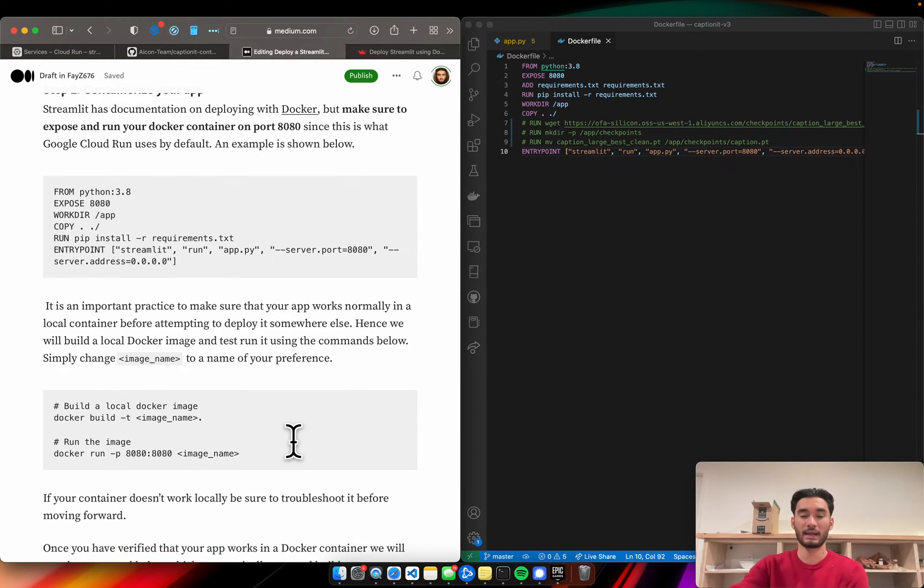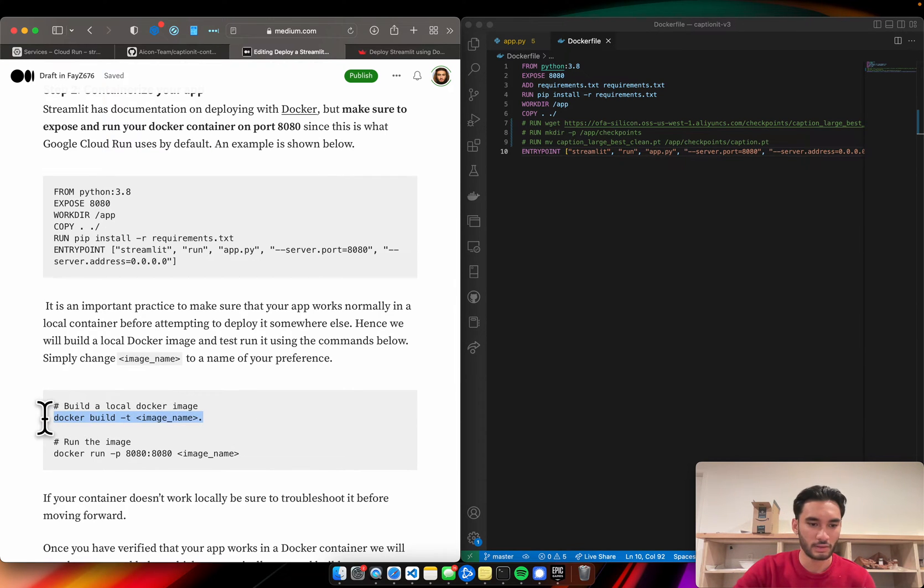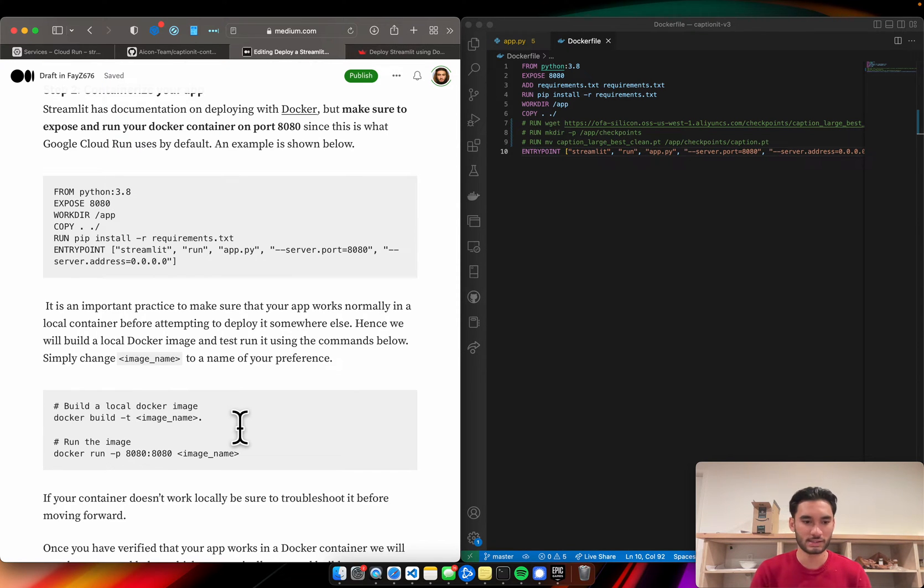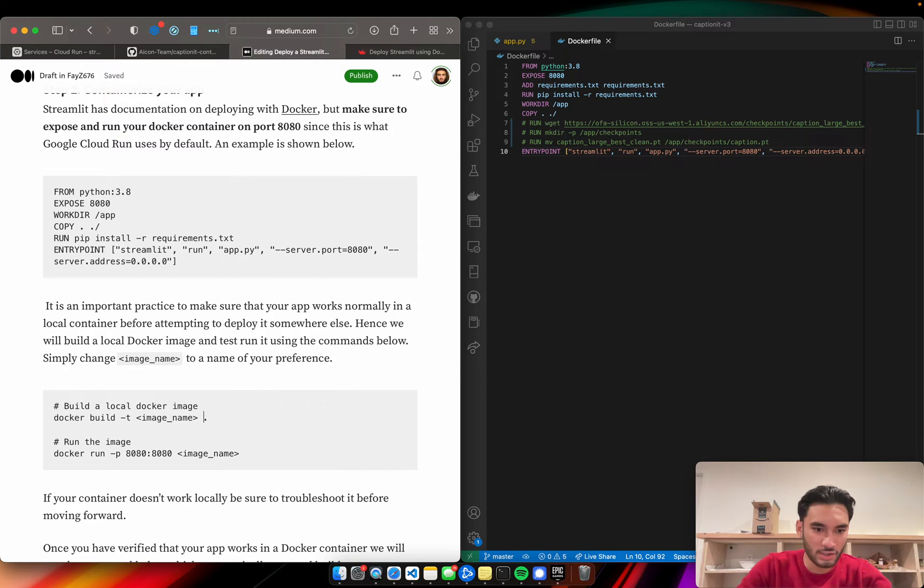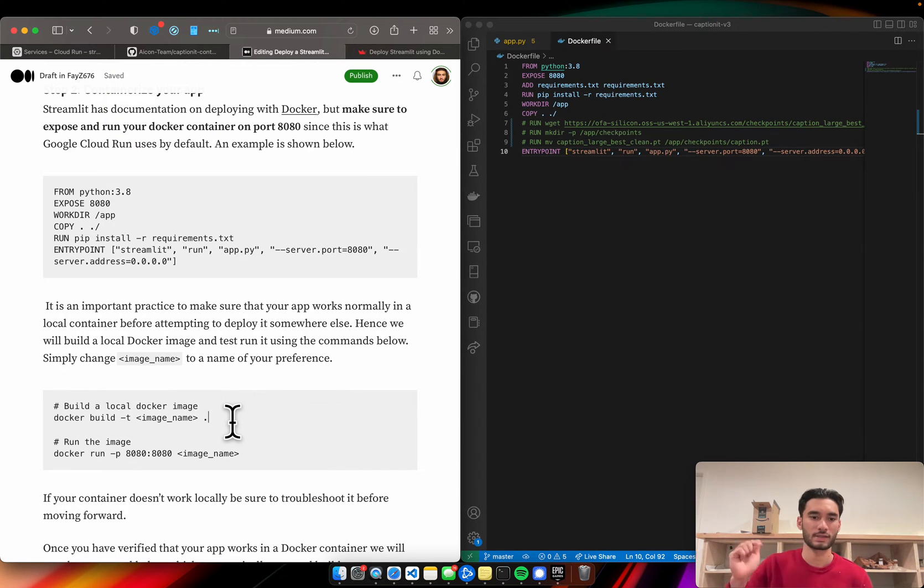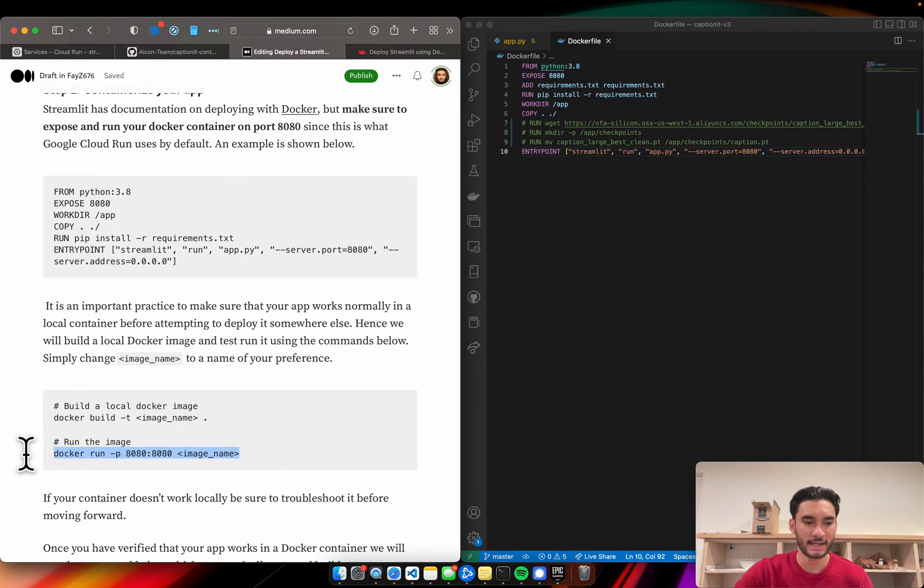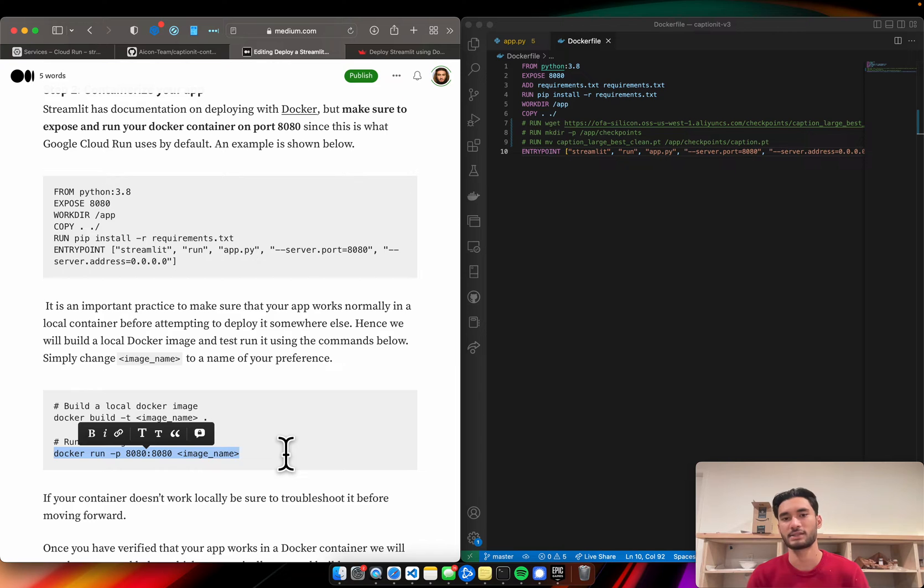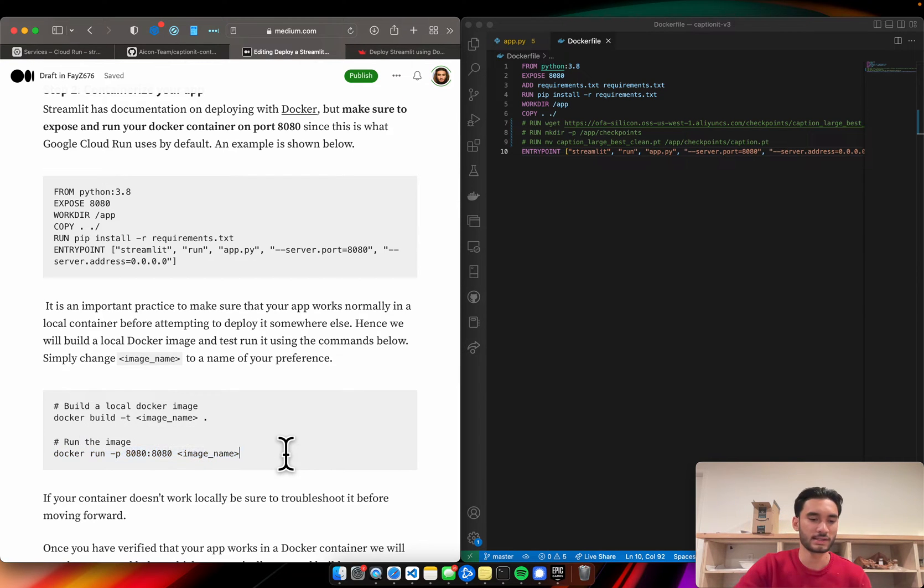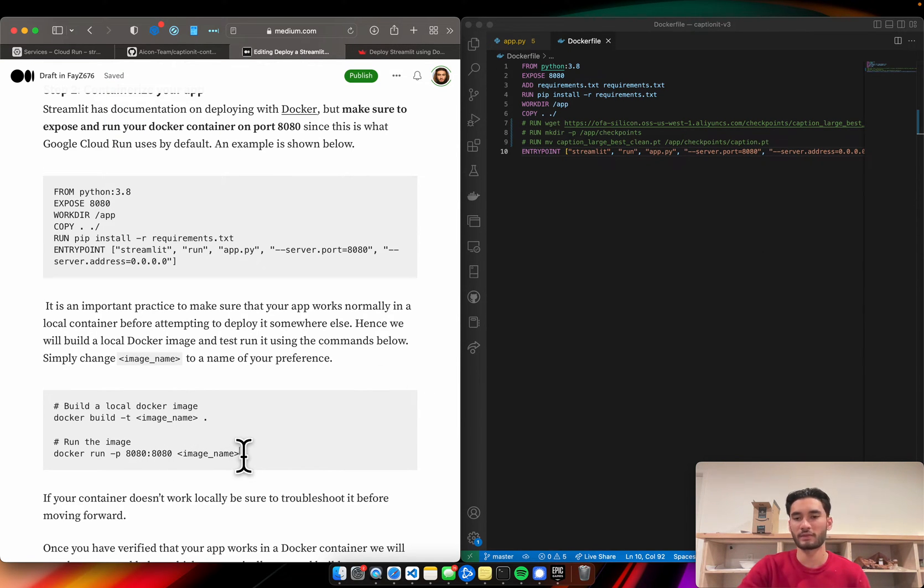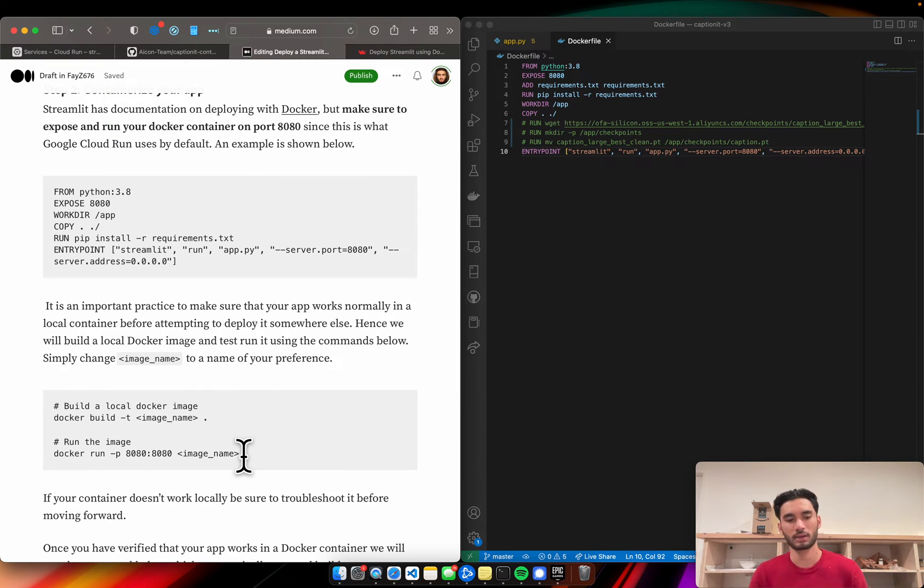Once you've specified your Docker file, we're going to build that image locally using this command right here, docker build -t. The image name can be whatever you want it to be. There should be a space here and don't forget this period. Just hit enter and it'll build that container for you. Then you're going to run it and we're going to test to make sure that it works inside that container locally. We're going to specify port 8080. We're going to map port 8080 on our machine to port 8080 in this Docker container and we'll run it. We'll specify the name of the container which you just created.